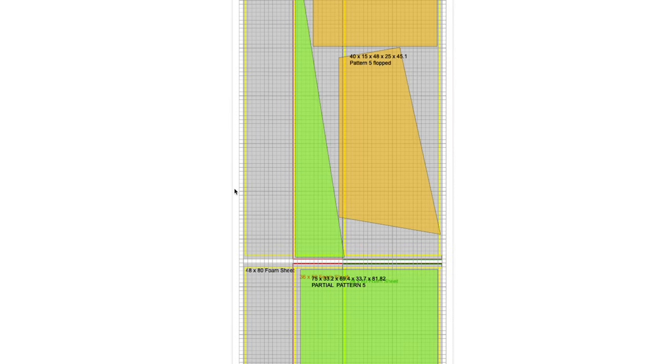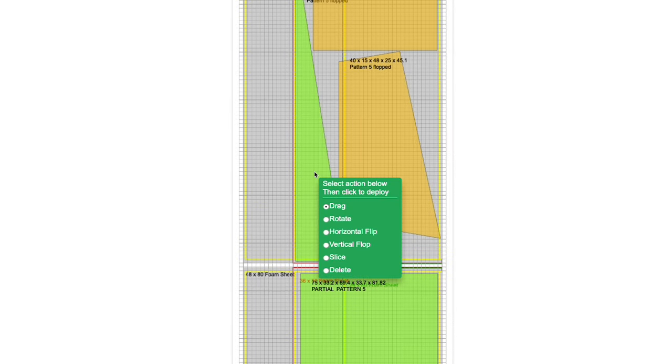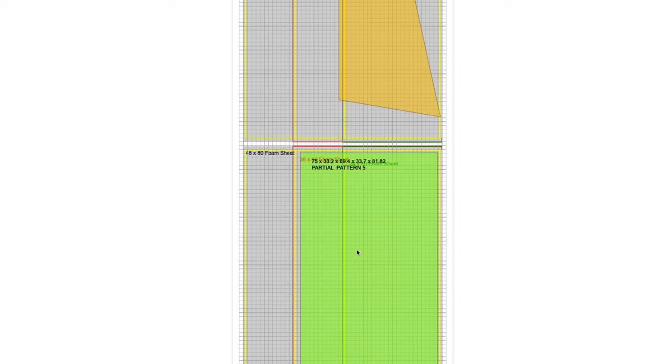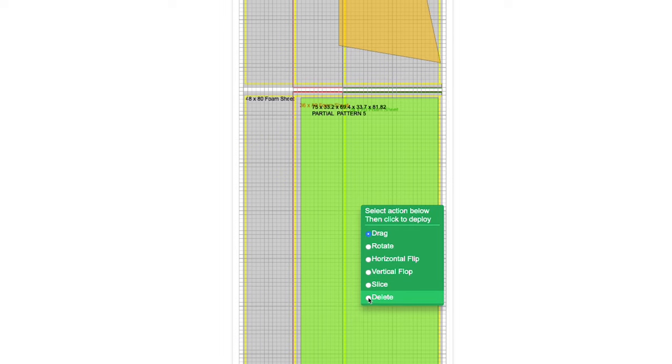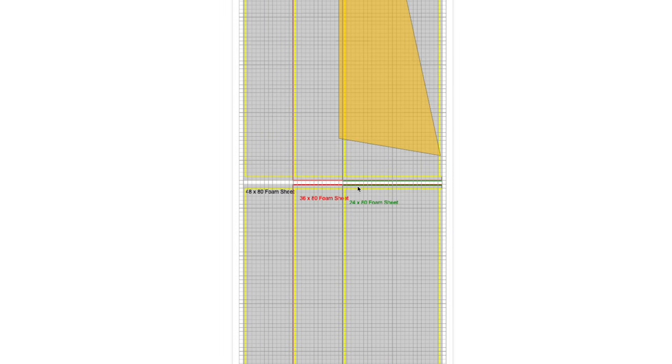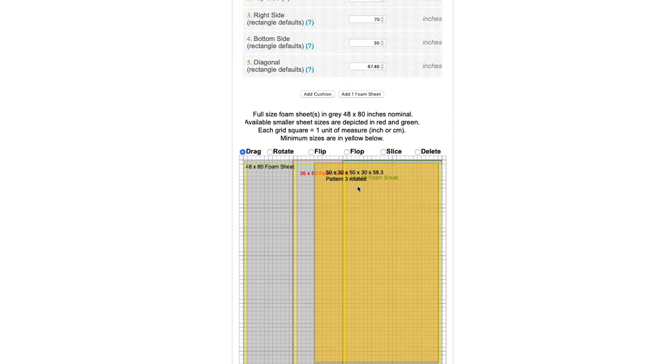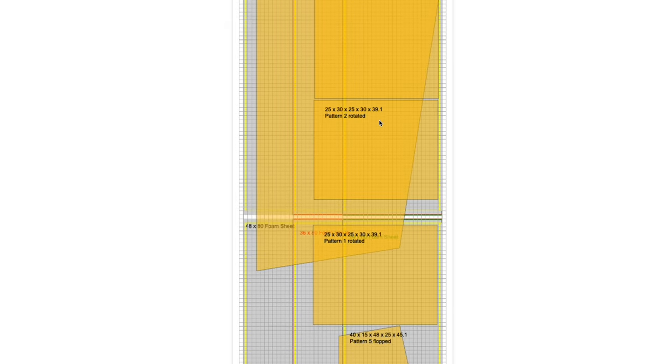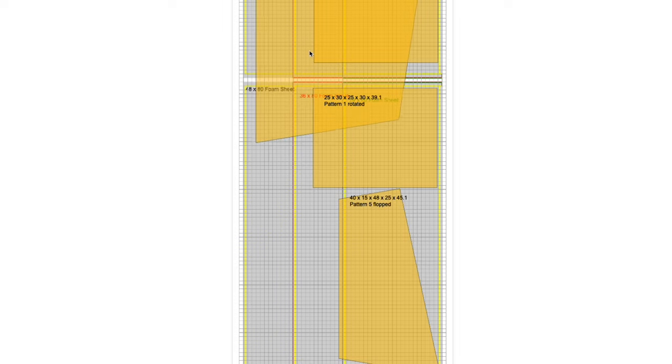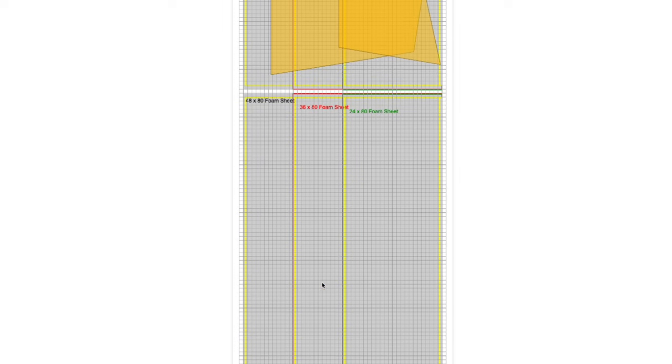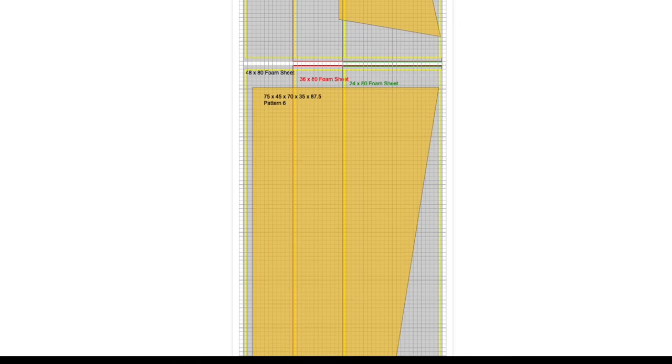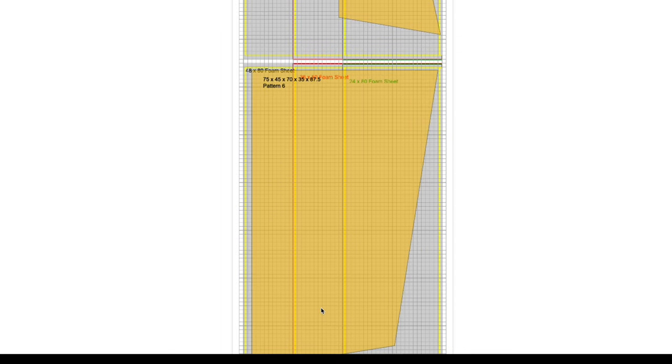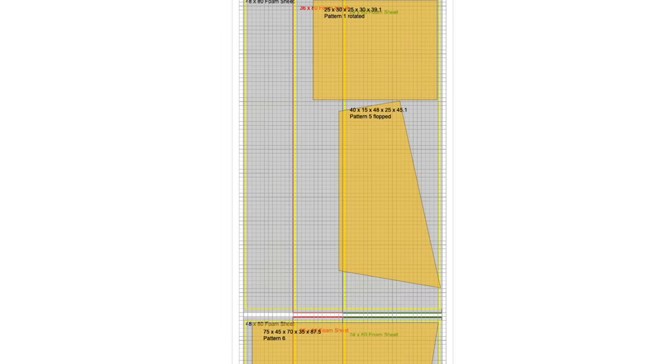Now what if I don't want to glue foam together? So let's delete these panels that we just put on here that we had to slice. We're going to hit the delete button and then click on those that we want to delete. And let's go back up to the top and add that cushion again because our measurements are still there. We'll drag it down to the third sheet of foam down at the bottom here.